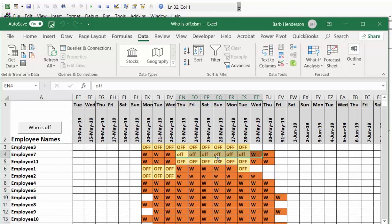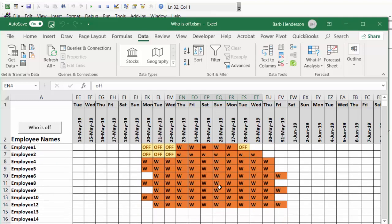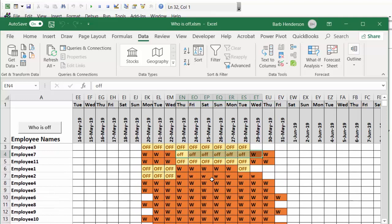Being that today is the 26th of May, it has selected all the people that are off and brought them to the top of our schedule. Now he knows that Employee 3, Employee 7, and Employee 11 are off.